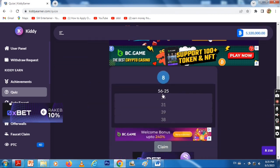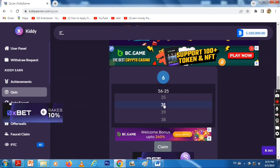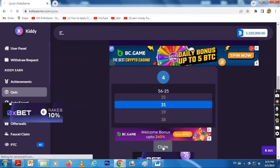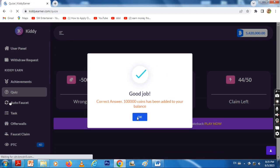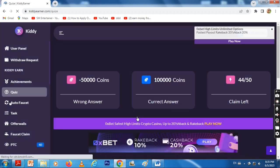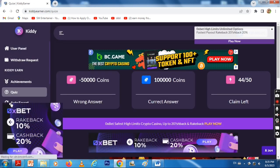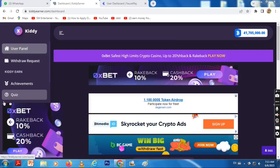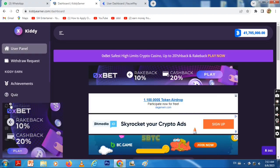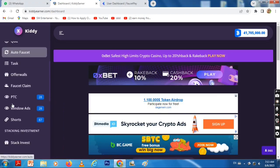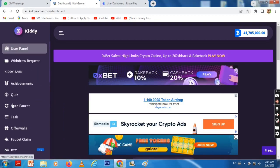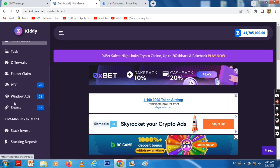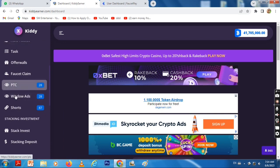Let's see if you can withdraw. PTC window ads, shorts, and faucet claims are all available in order to earn.